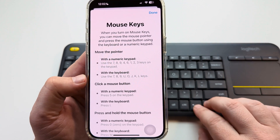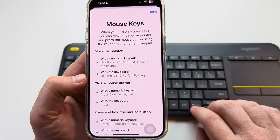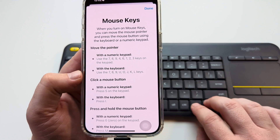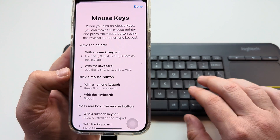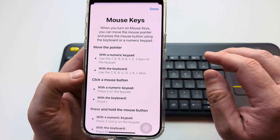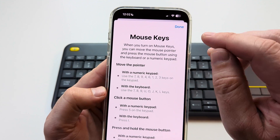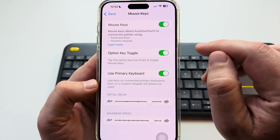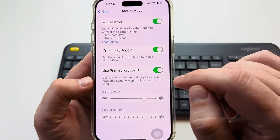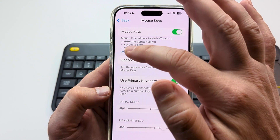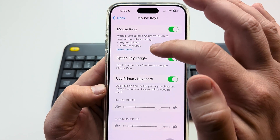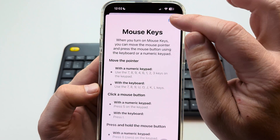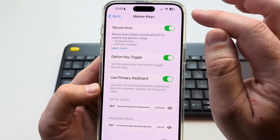I'm just using the up, down, left, and right arrow keys on my keyboard, and then I'm using the I button to select. But you can customize this a bit more — this screen shows you how to do that in the Learn More section.